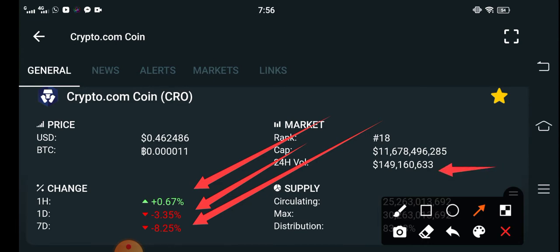You can see here this was going to be positive. But the volume is very important for all viewers and subscribers. You can see the volume is $149,160,633 billion market. It's going to be good.